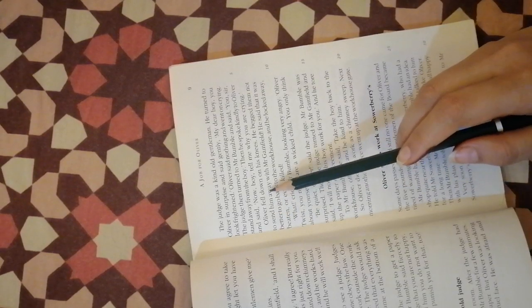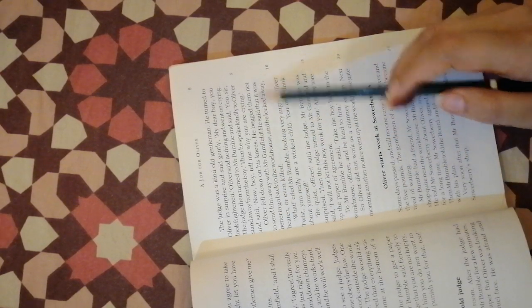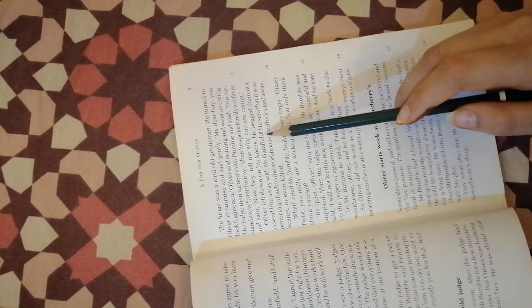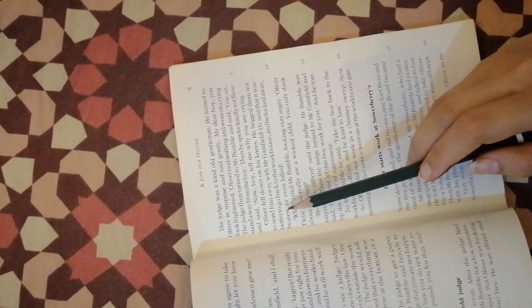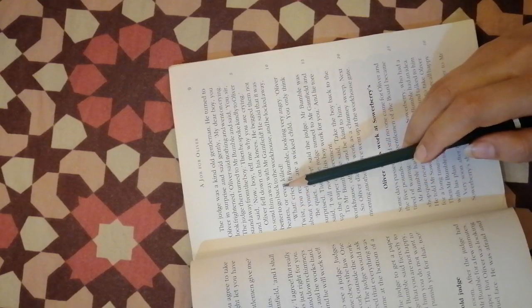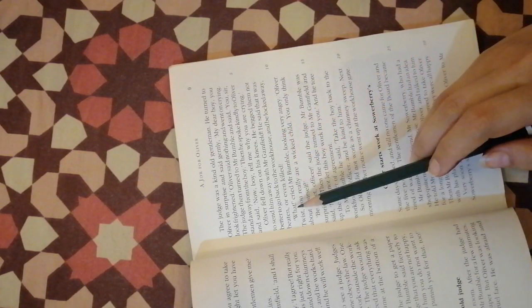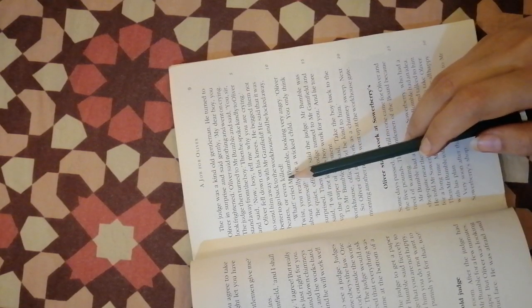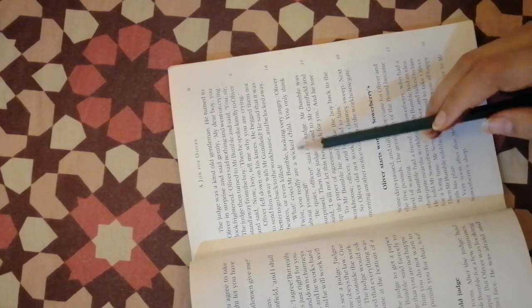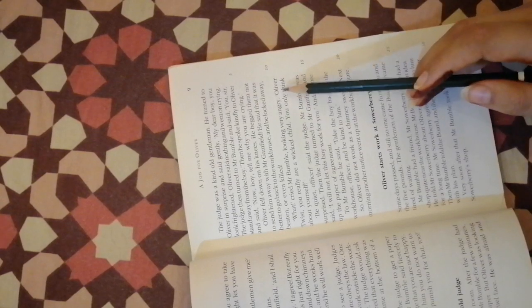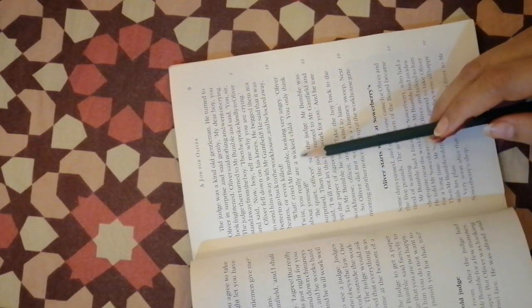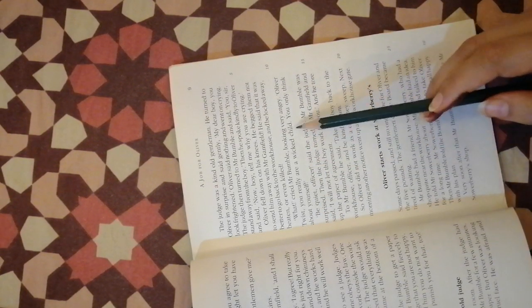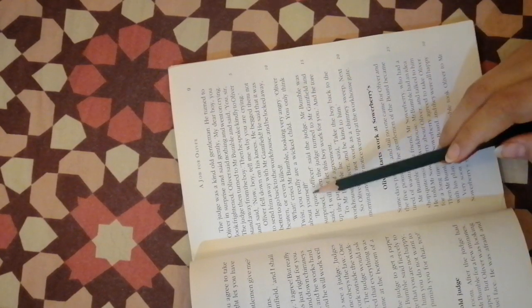Oliver fell down on his knees. He begged them not to send him away with Mr. Gamfield. He said that it was better to go back to the workhouse and be logged away, beaten, or even killed. What, cried Mr. Bumble looking very angry. Oliver Twist, you really are a wicked boy. You only think about yourself.